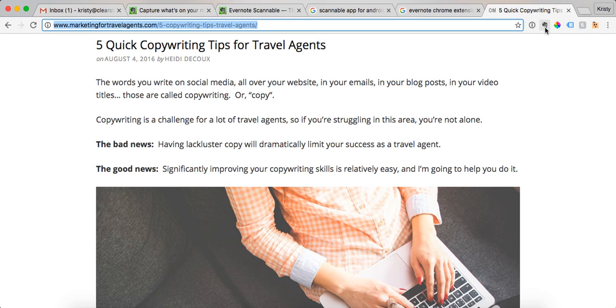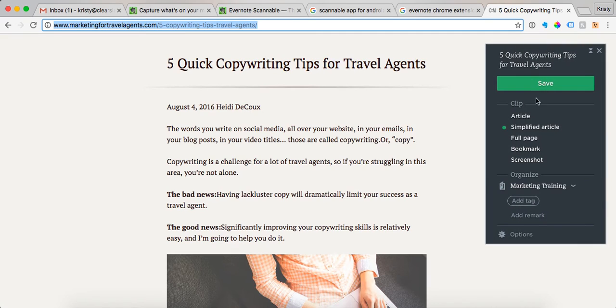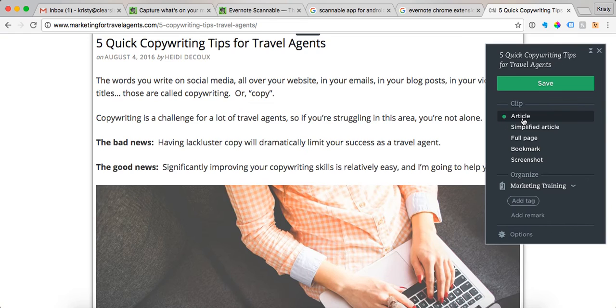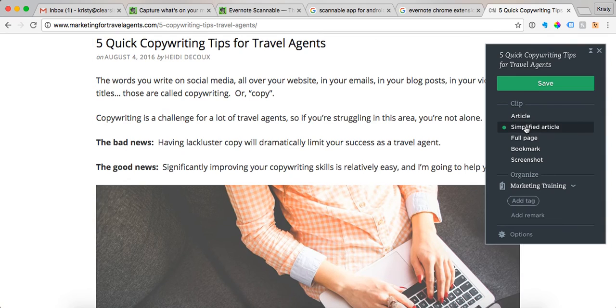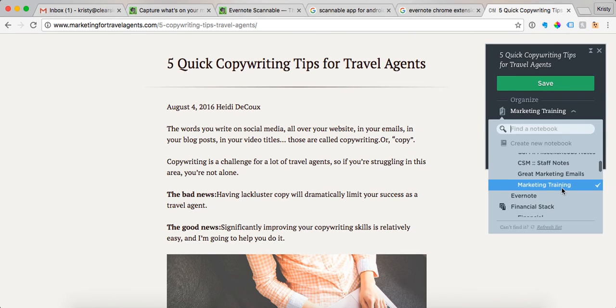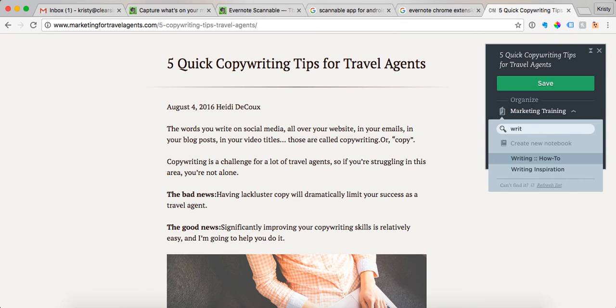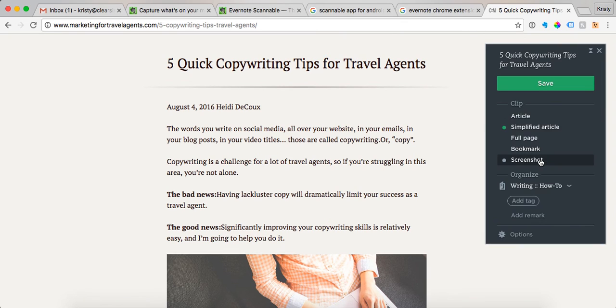You just click on the little elephant, and then you can choose article, you can choose simplified article. They just kind of save it in two different ways. And then you choose what notebook you want it in, and I'm going to put it in writing how-to. You can add a tag if you use tags.